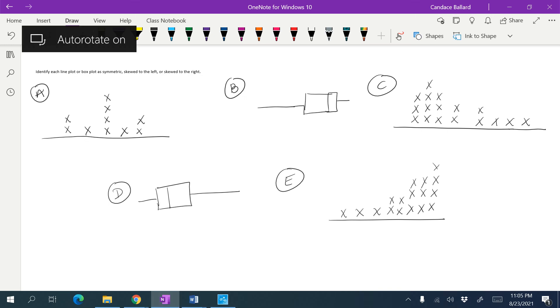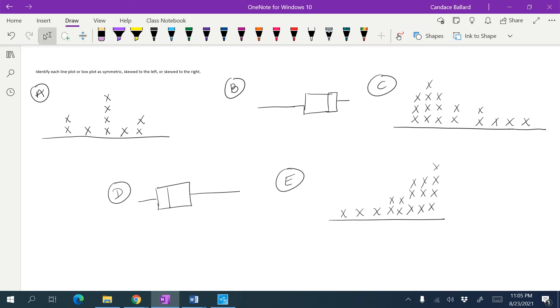In this video, we're going to talk about how our data is represented on line plots and box plots. So we have three choices of how this is represented: it's either symmetric, it's skewed to the left, or skewed to the right.